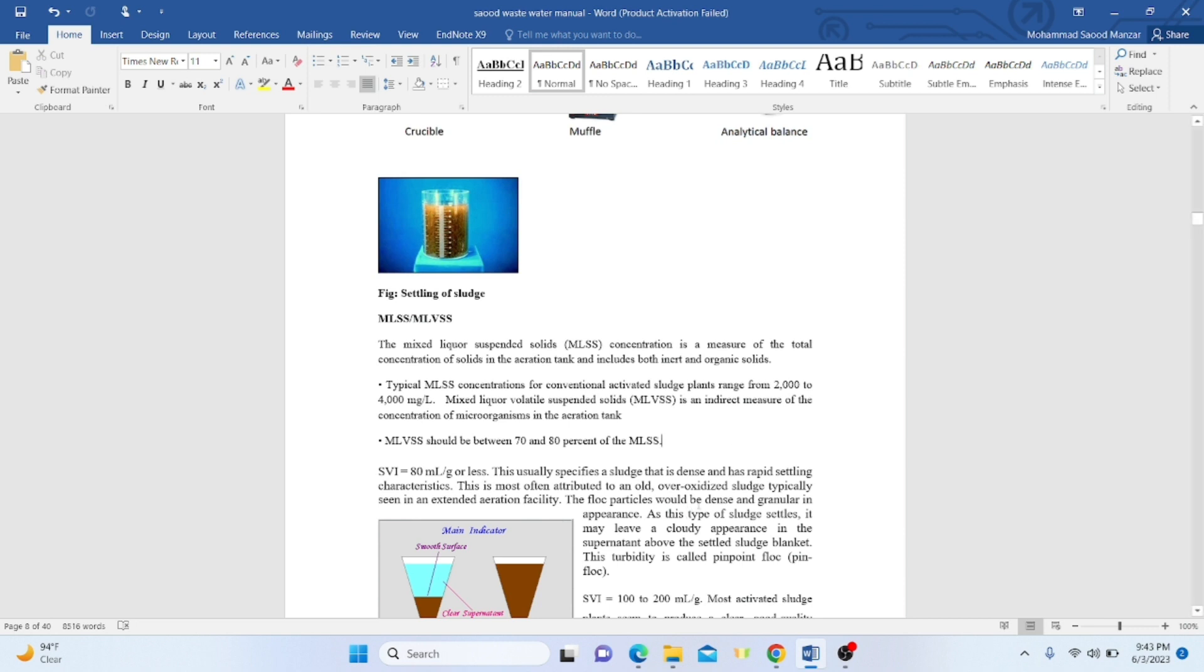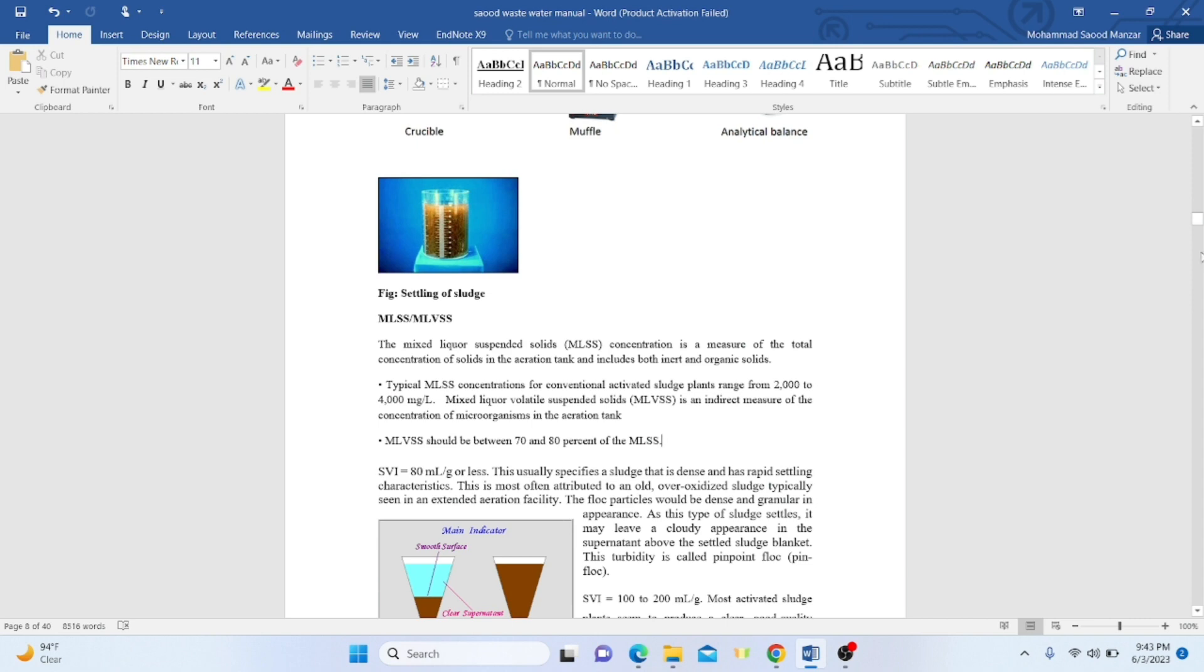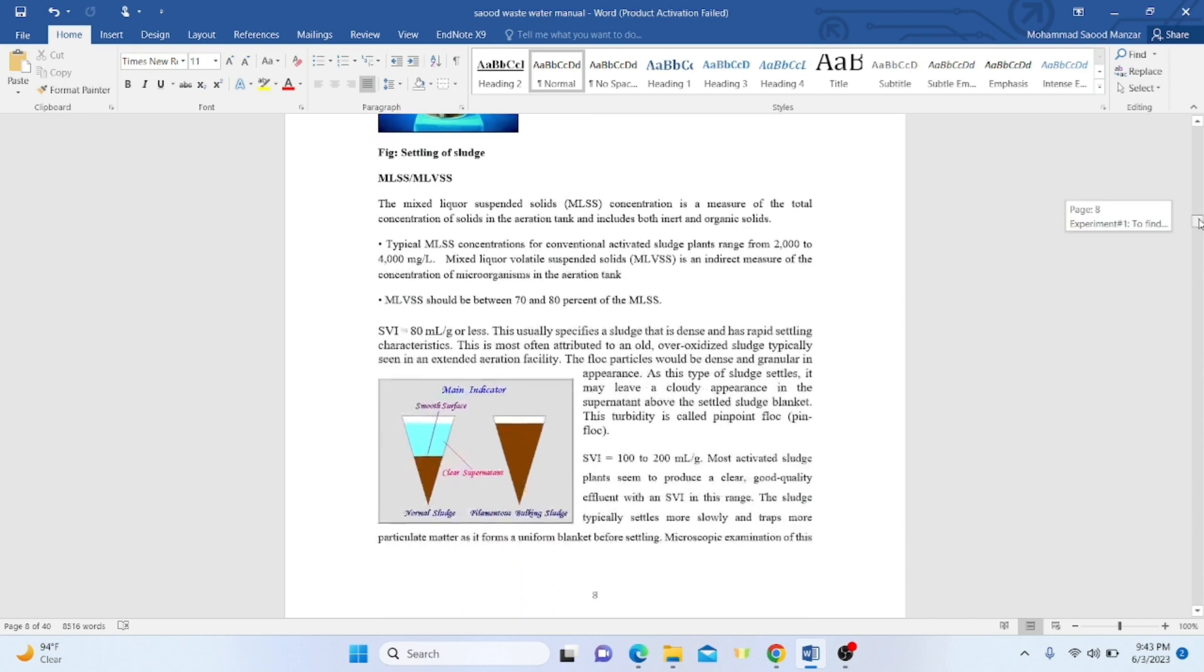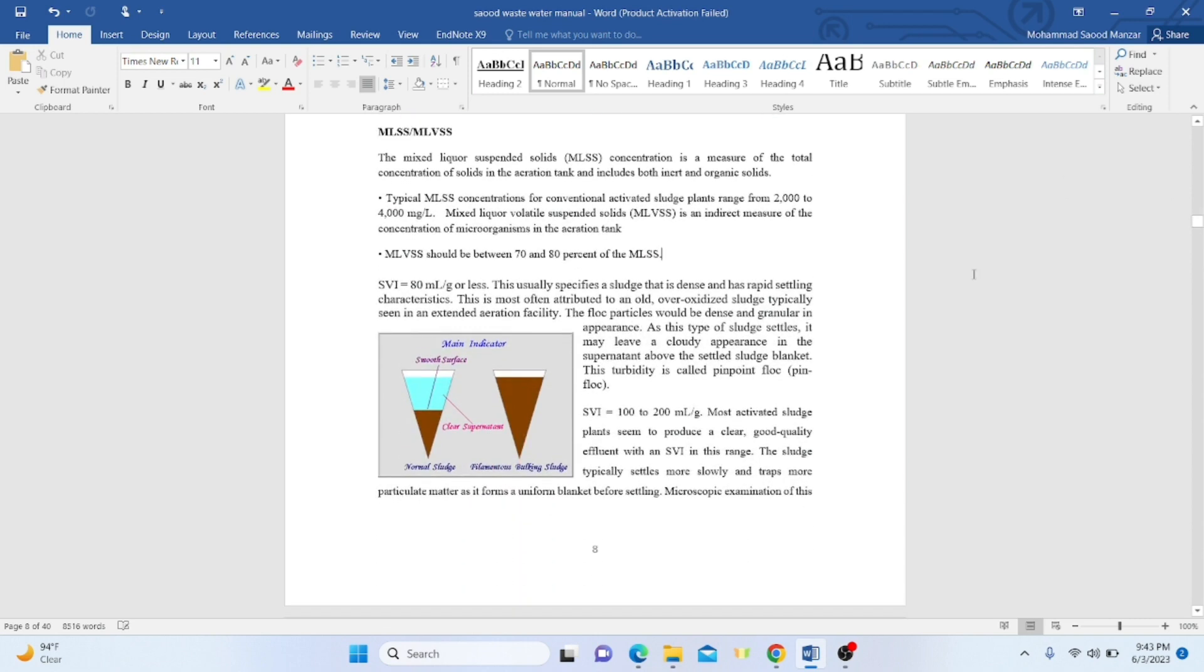If SVI is less than 80 milliliters per gram, this usually designates the sludge is dense and has rapid settling characteristics. This is often attributed to old, over-oxidized sludge, usually seen in extended aeration facilities. The floc particles would be dense and granular. As this type of sludge settles, it may leave a cloudy appearance in the supernatant on the top layer above the settlement blanket. This turbidity is called pinpoint floc or pin floc.